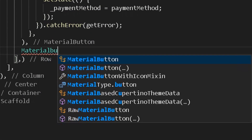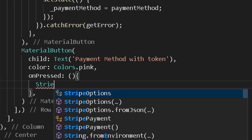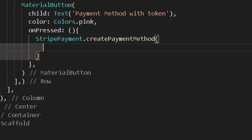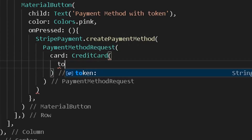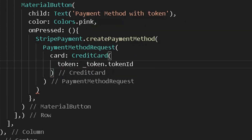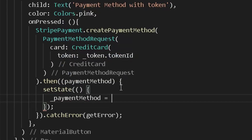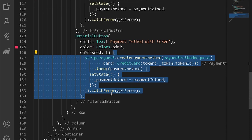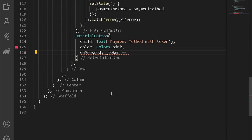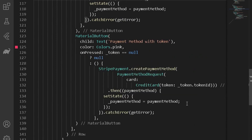Create another material button for payment method with token. It will have an on press method calling the Stripe payment create payment method option, but here pass a credit card with a token instead. Use a ternary operator to check whether the token is null — if null, return null; if a token is available, execute the payment method creation.